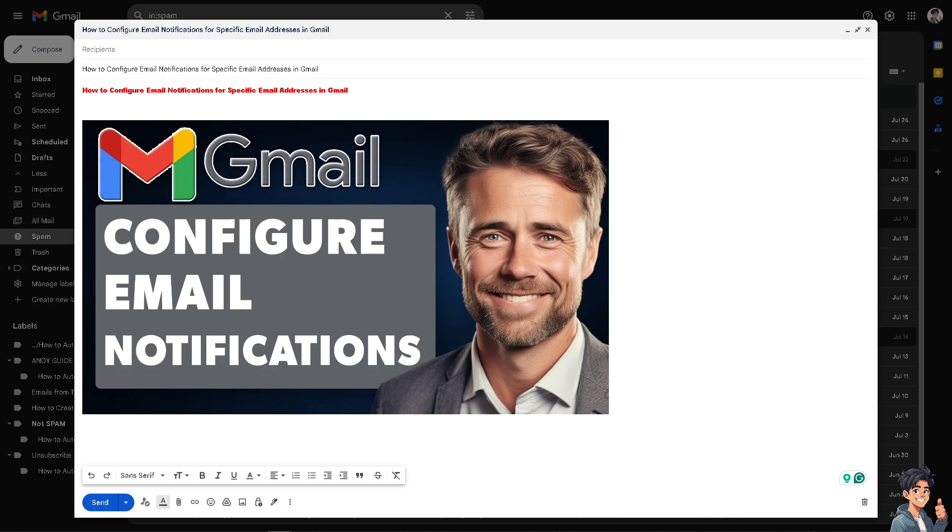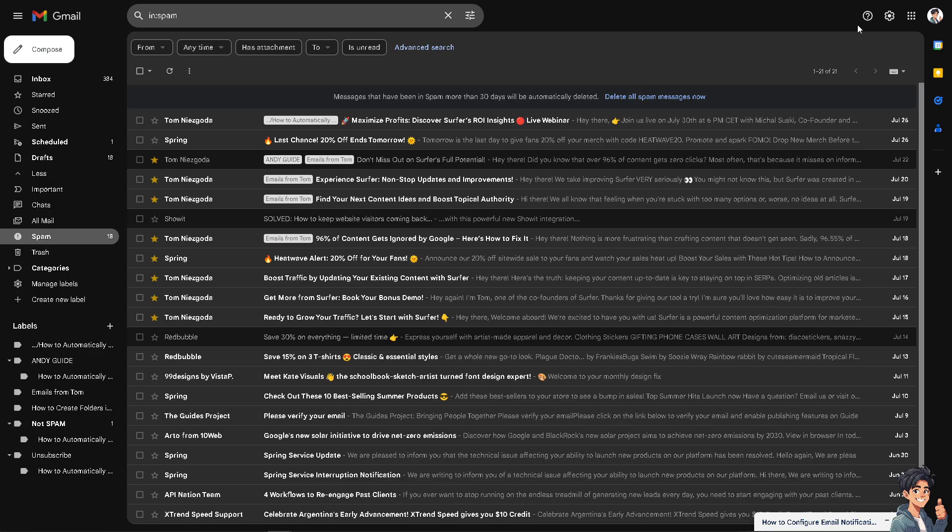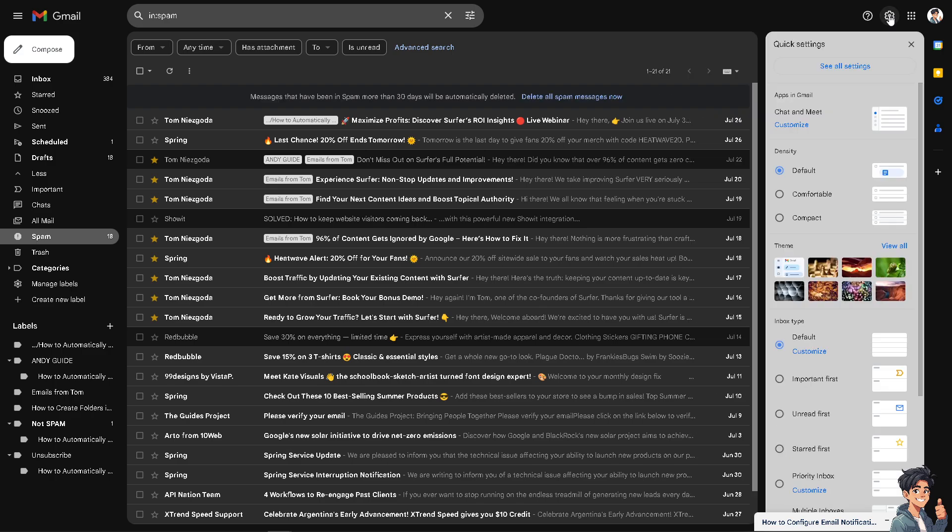It enables quick responses to urgent emails, which is especially useful in a fast-paced work environment or for time-sensitive matters. Now for you to be able to configure email notifications for specific email addresses in Gmail, I need you to hover to the upper right corner where you can see the gear icon settings or the cog icon settings, and then from here you might want to click on the see all settings.